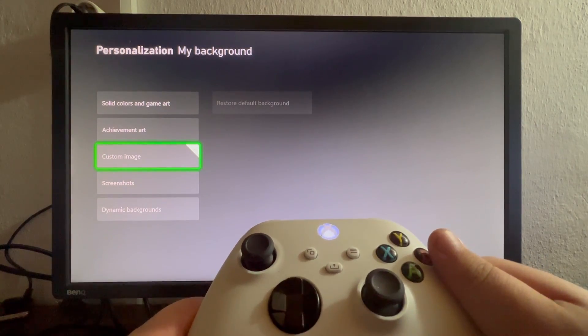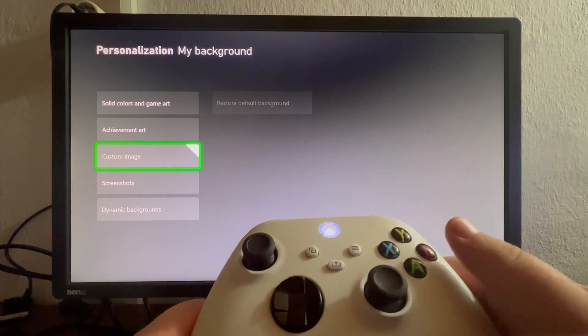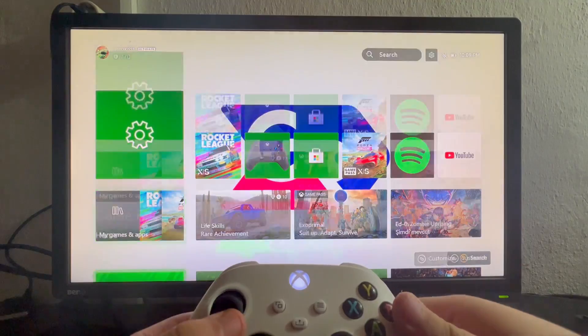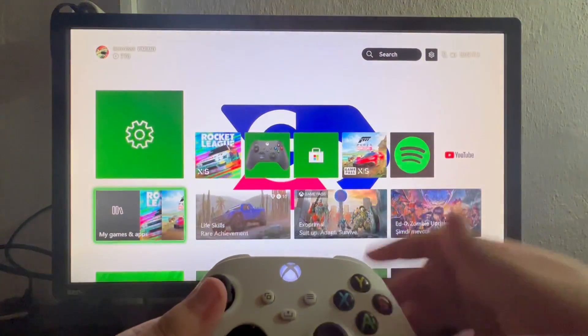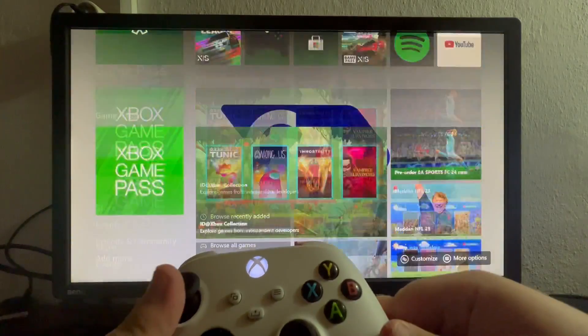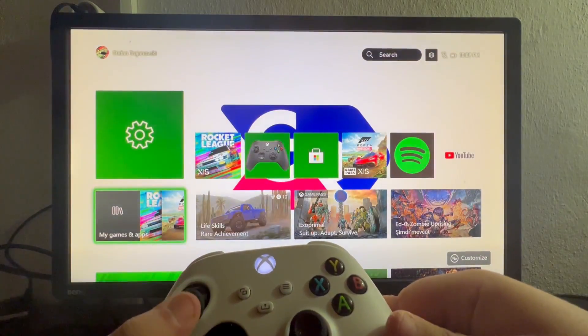Now let's exit the settings and see our new background. Let's go and as you can see I have added the GuideRealm logo to my background.